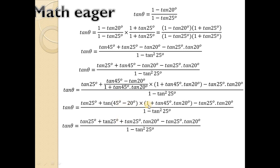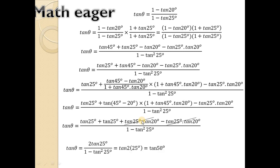So tan(45° minus 20°) is tan25°. And tan25° into 1 is tan25°, and tan25° into tan45°·tan20° is tan25°·tan20°, since tan45° is 1. After cancellation, the remaining terms give tan25° over (1 minus tan²25°), which is in the form a over (1 minus a²), equaling tan(2×25°) equals tan(50°). So theta equals 50°.